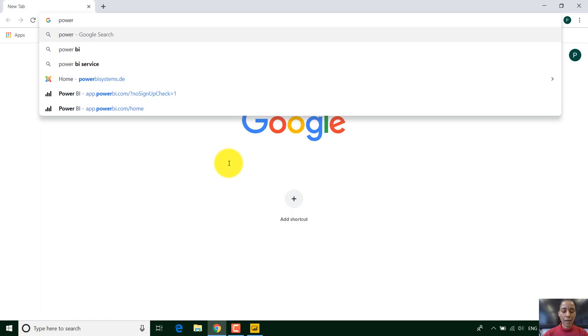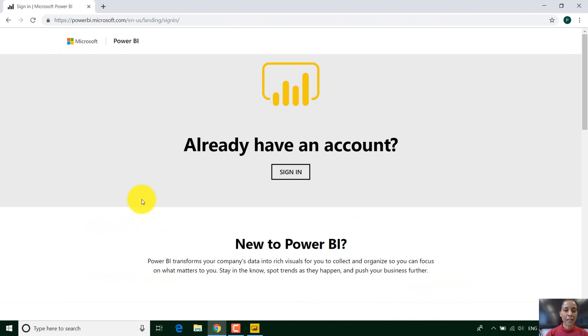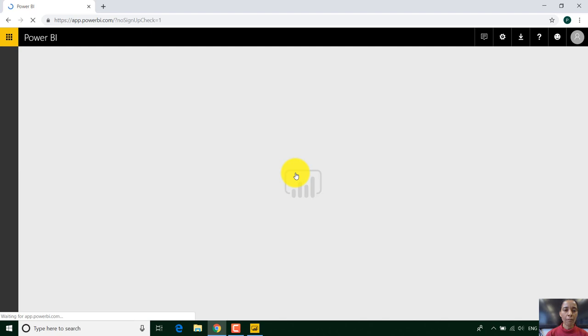So if we type Power BI service in Google here in a browser you can see it says sign in with Microsoft Power BI. If I click on that it says do you already have an account? Make sure you're registered to use Power BI service and you have a license or you can use the free version.